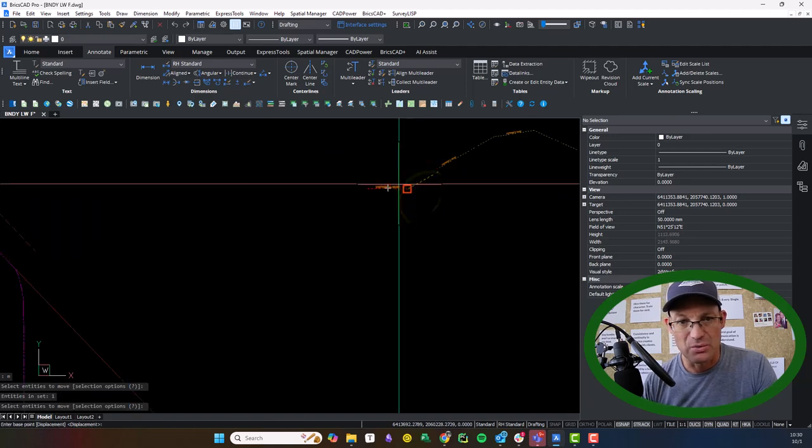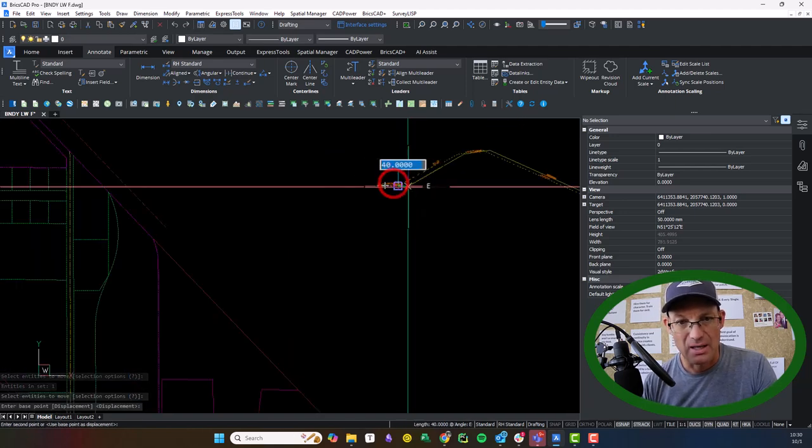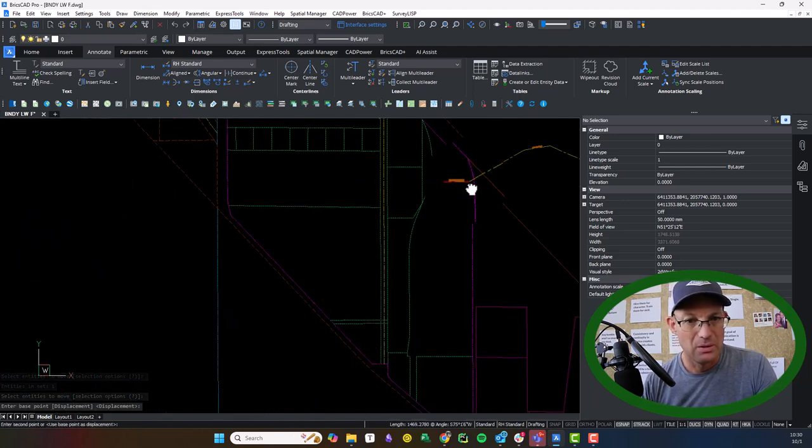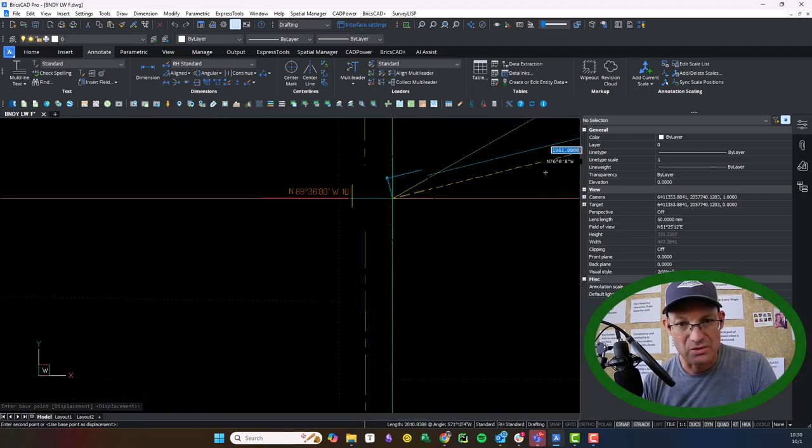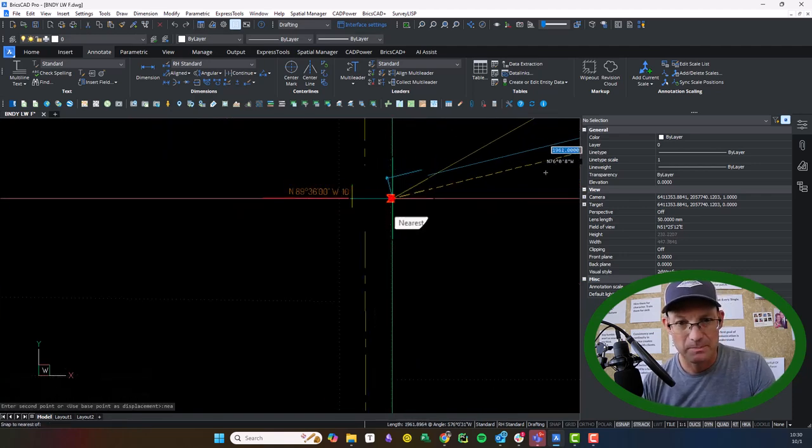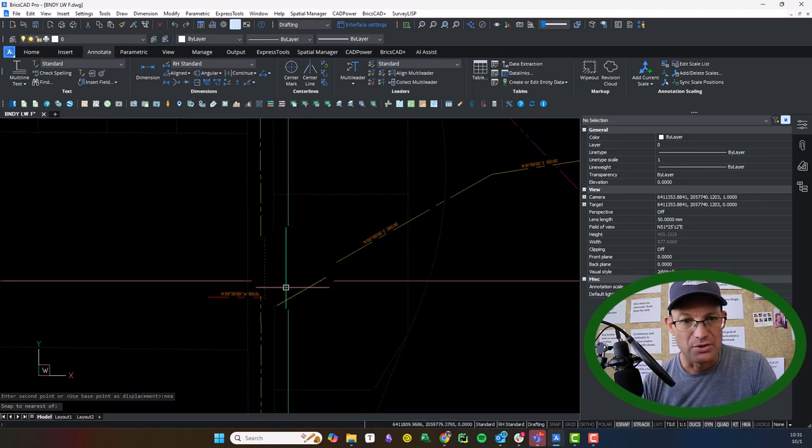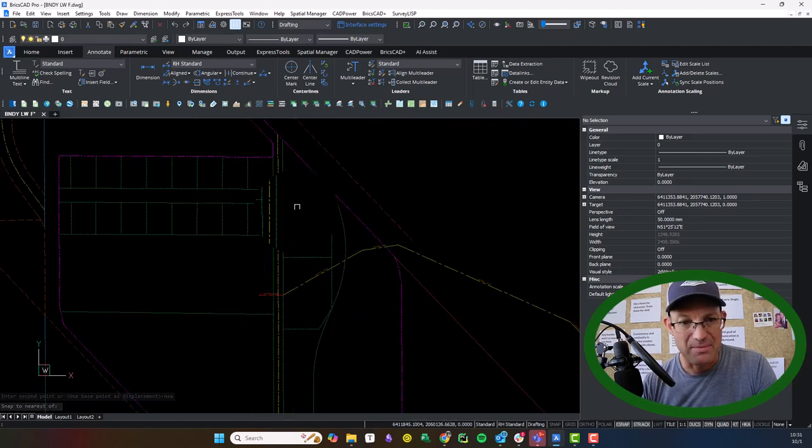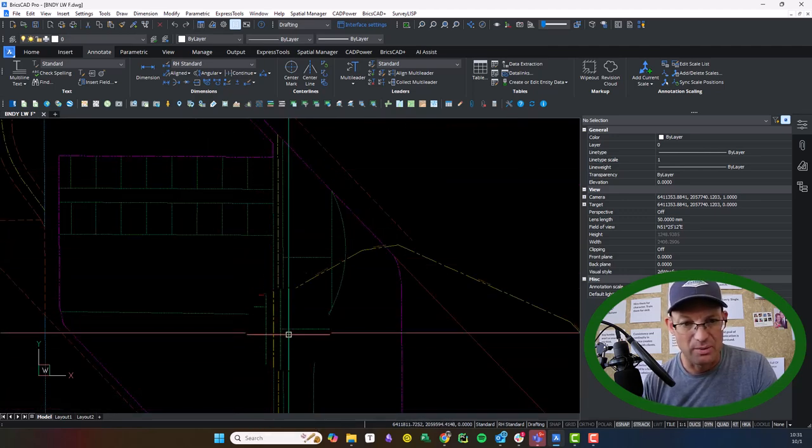So the first thing I'm going to do is I'm going to take this center line, and I'm going to put it on Michigan, this easterly right-of-way line of Michigan Avenue. So just use my near snap there. It doesn't matter where on this line we put it.